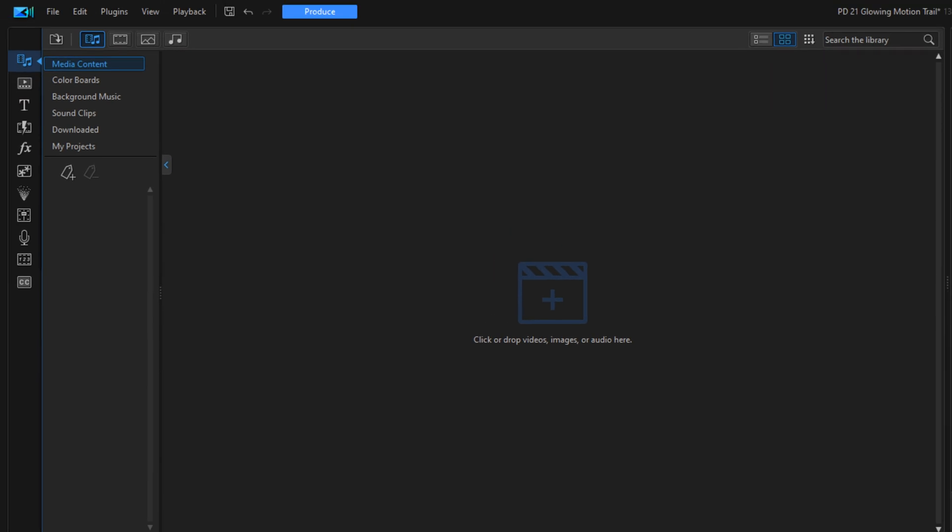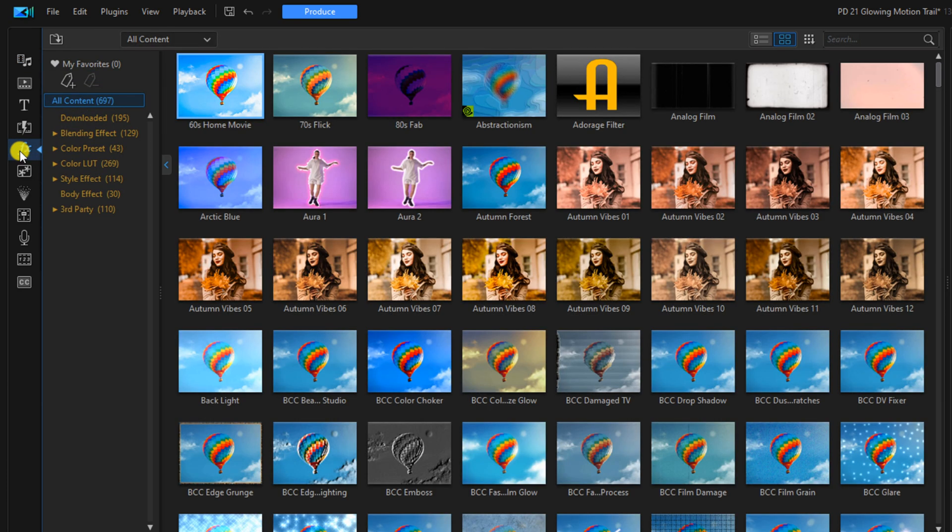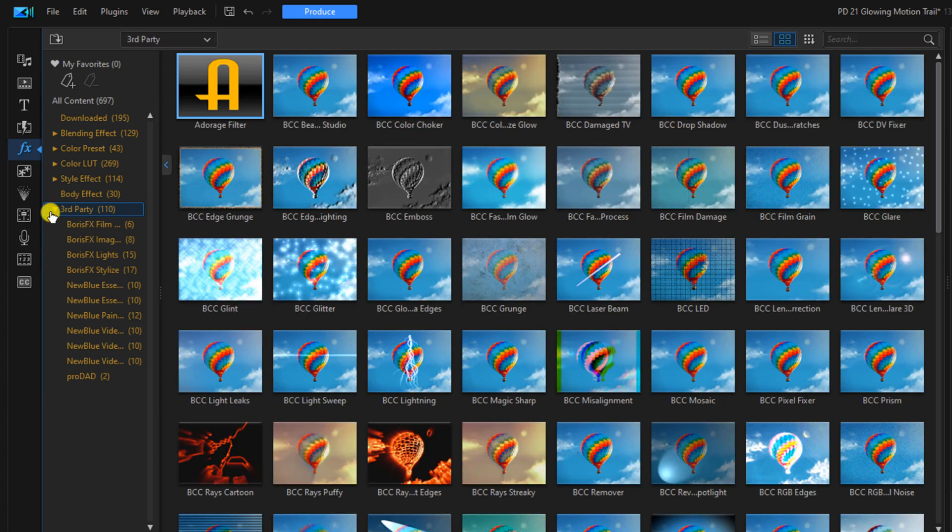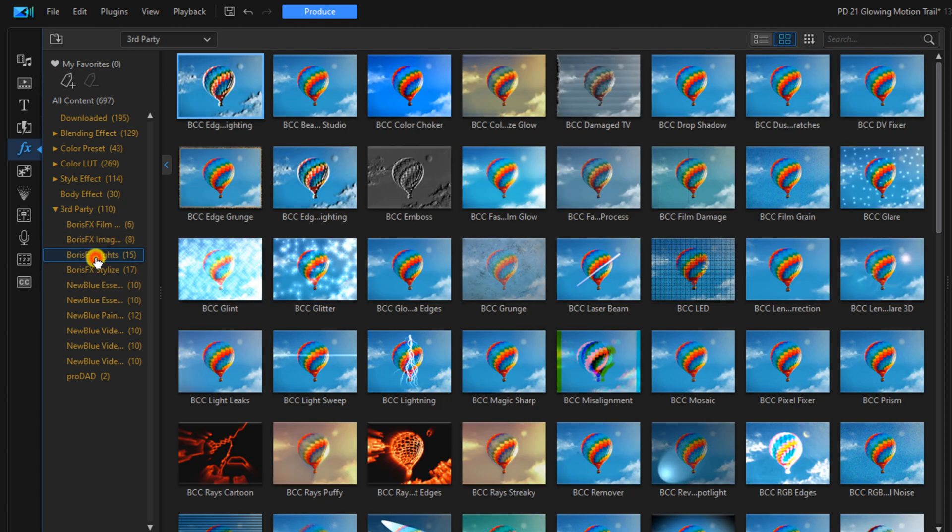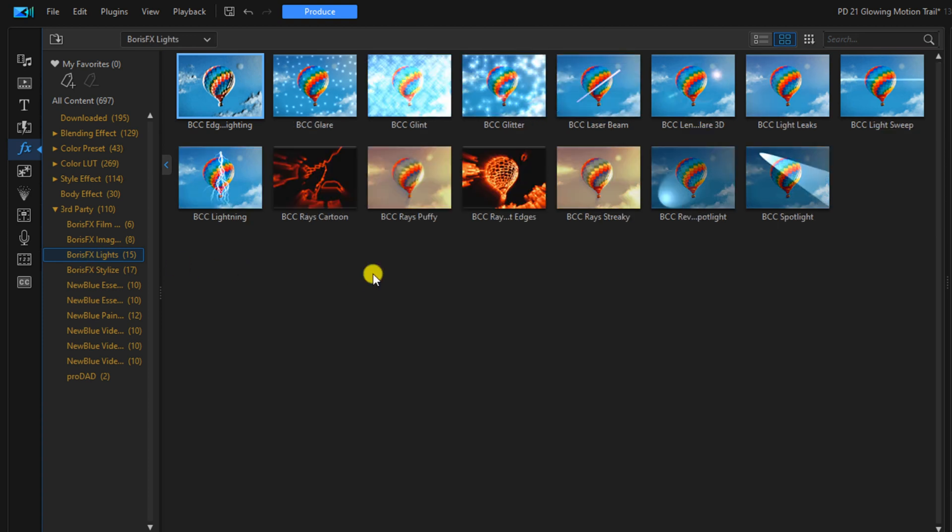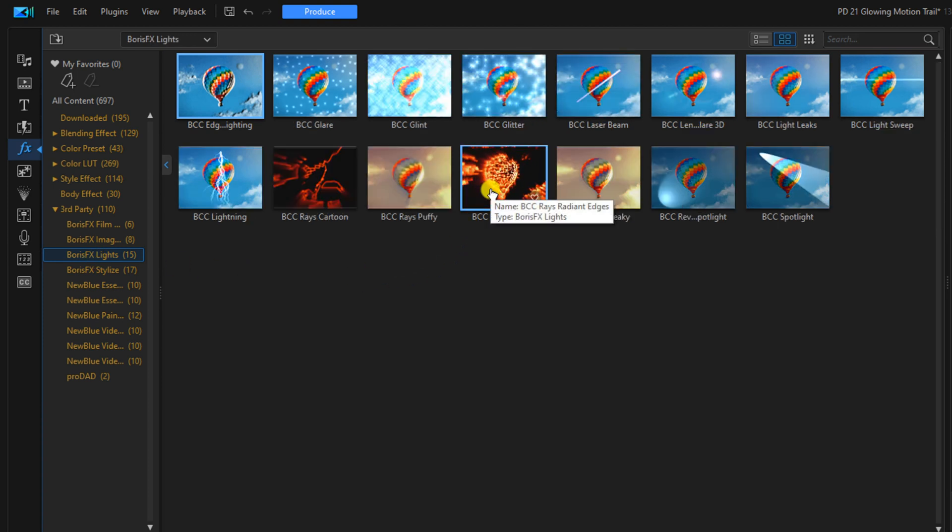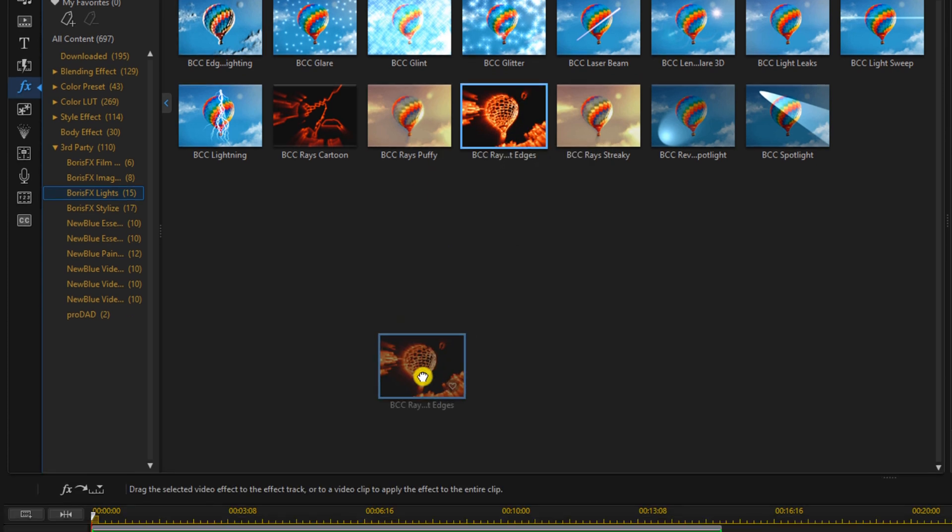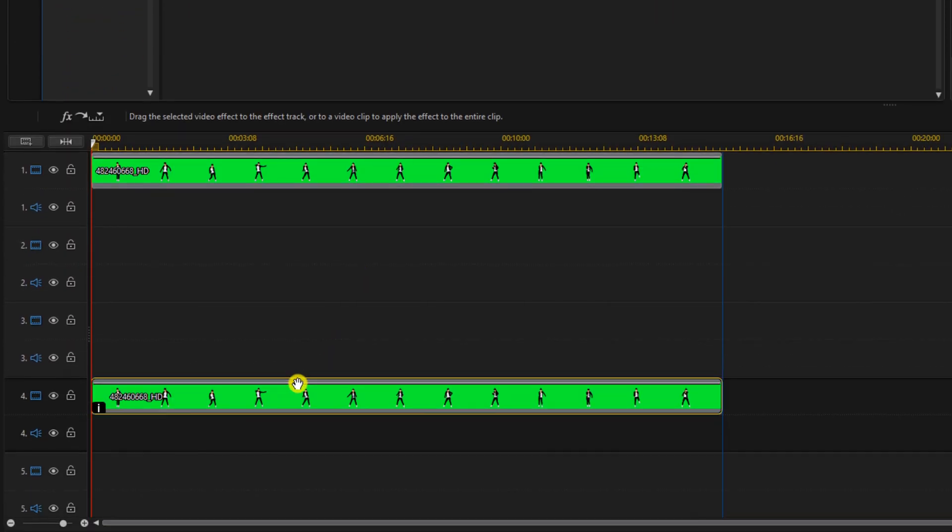Now we have to add a bit of color to this outline, so we'll go to the effects room. We'll go to third party, we'll go to Boris Effects lights, and we'll go to BCC Rays Radiant Edges. We'll left click on this and drag it down to the clip on track four.